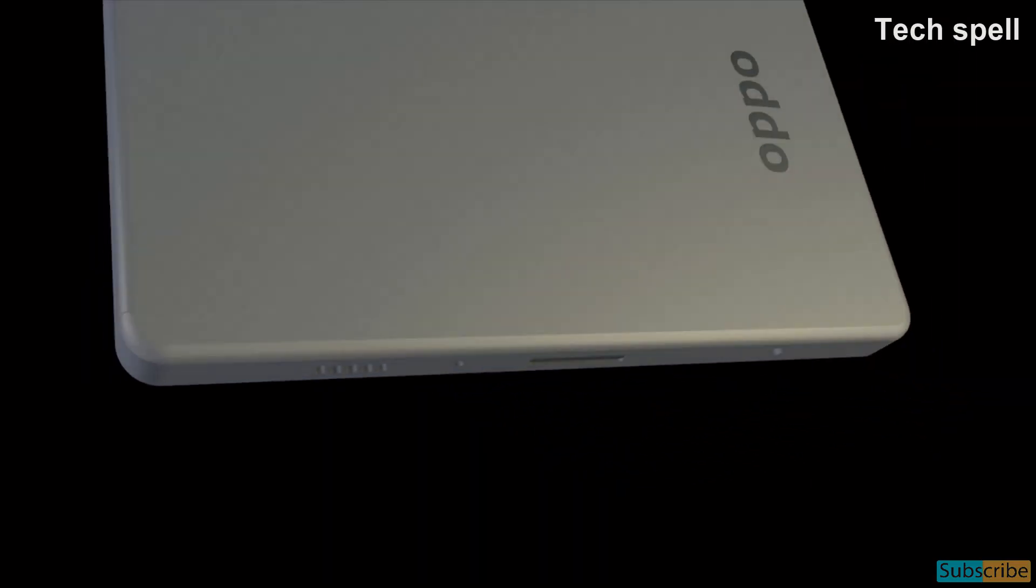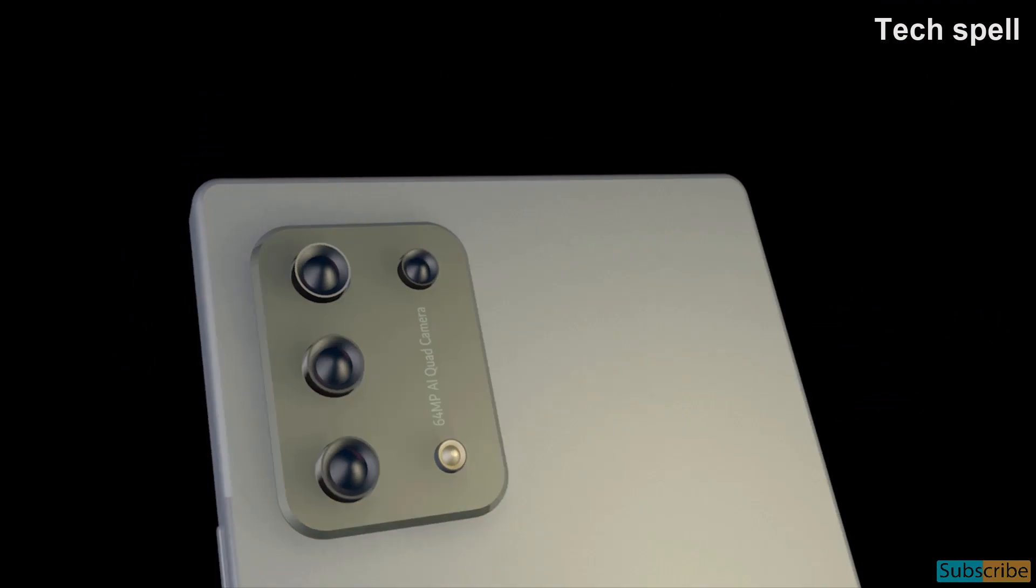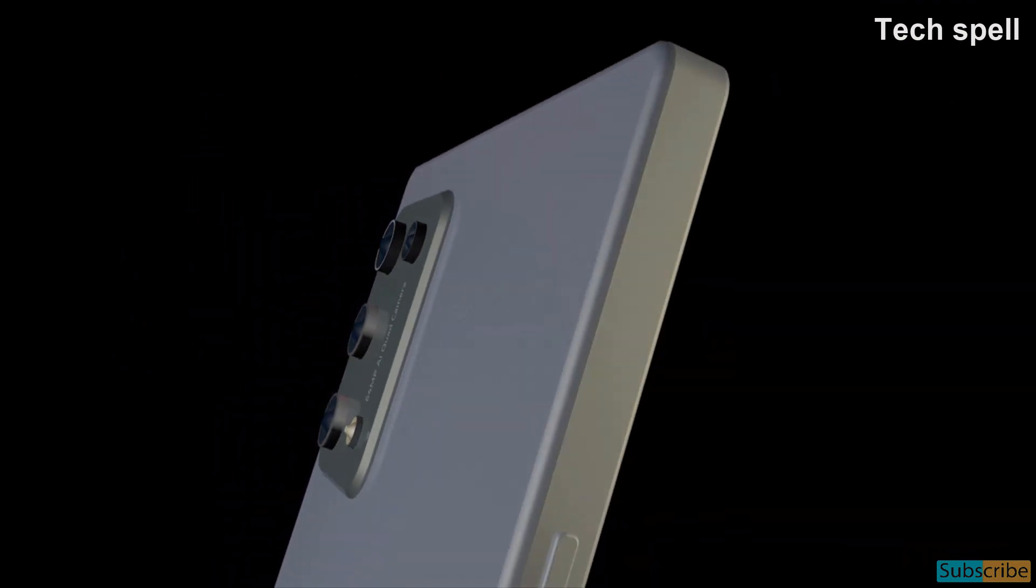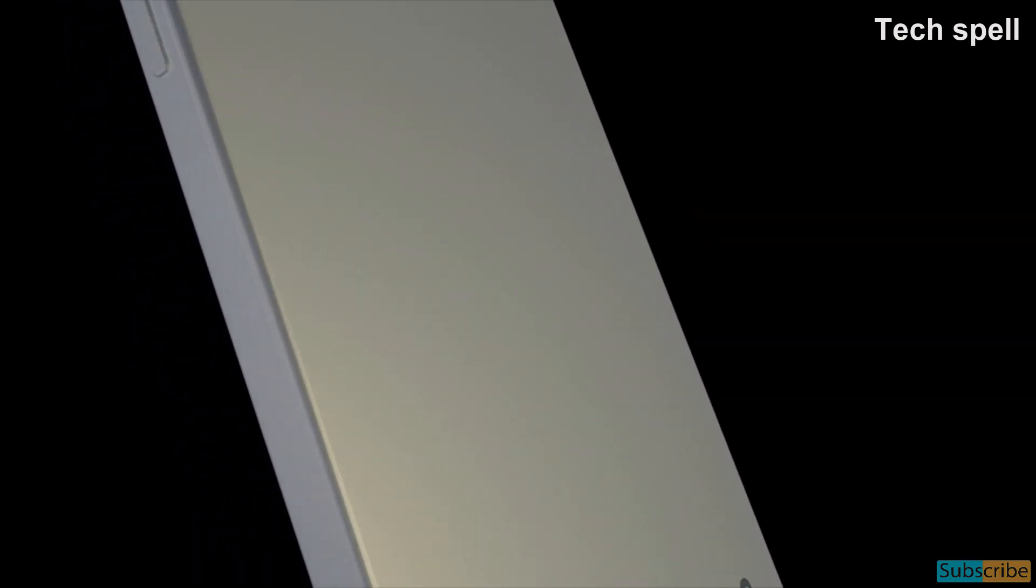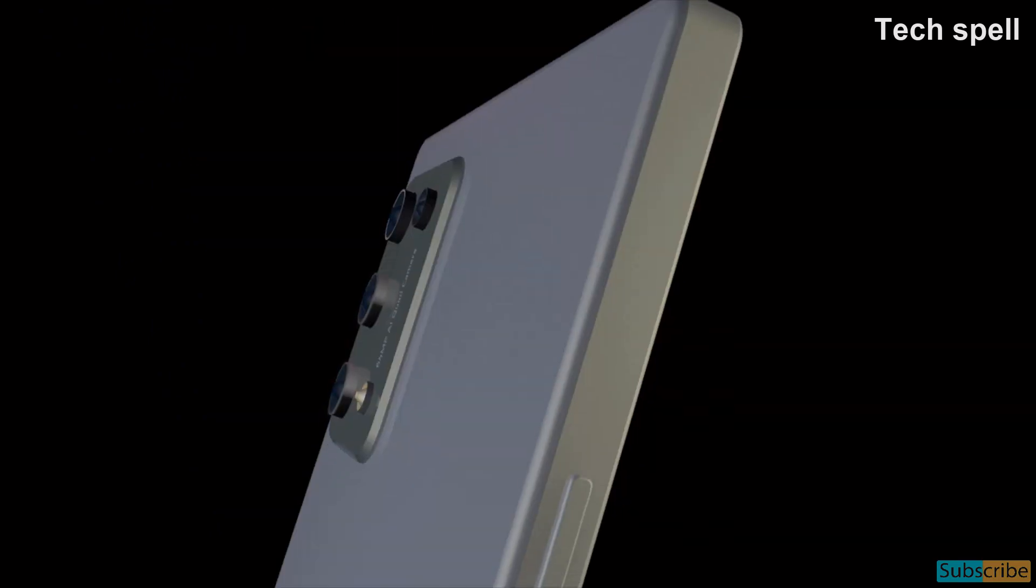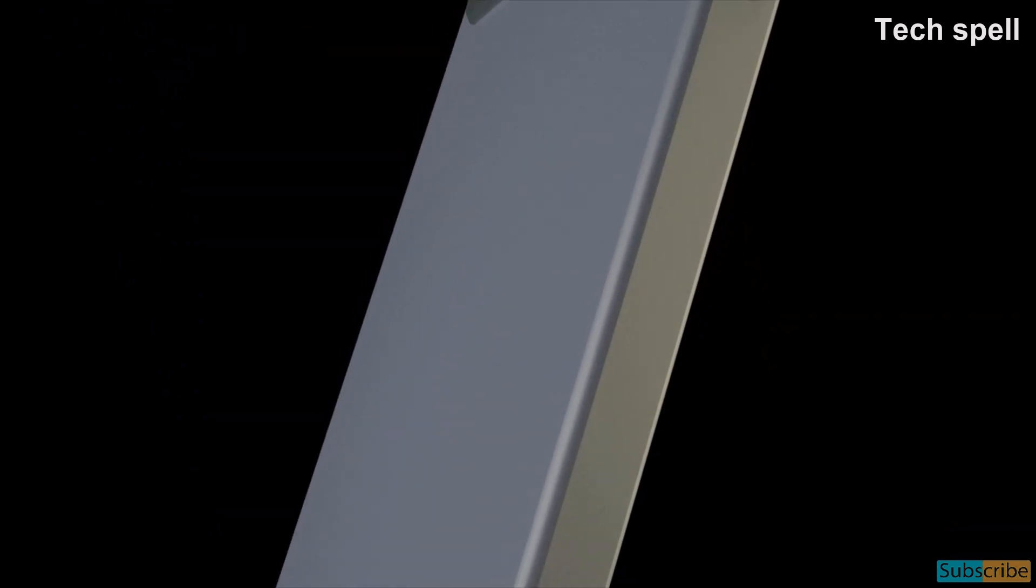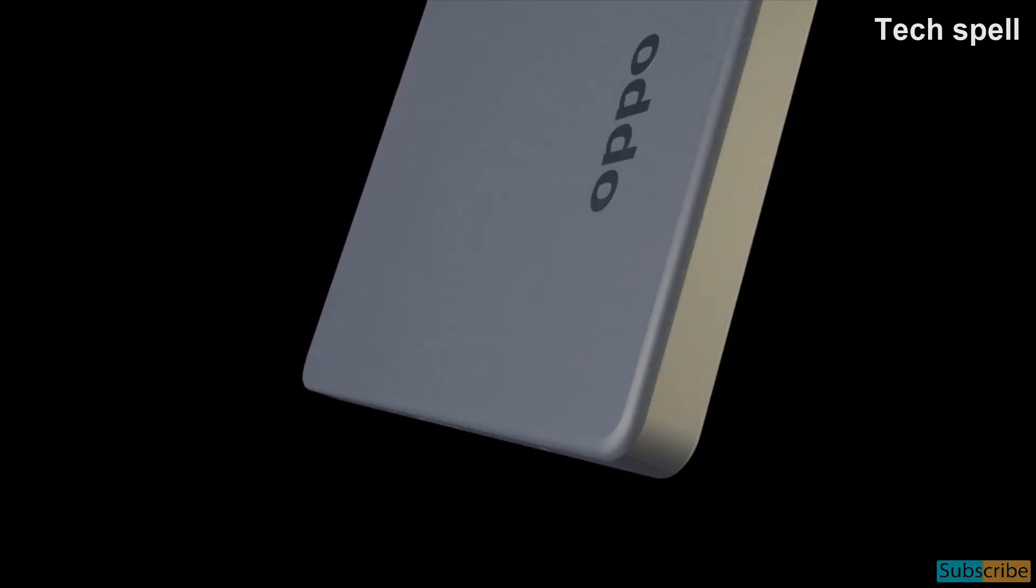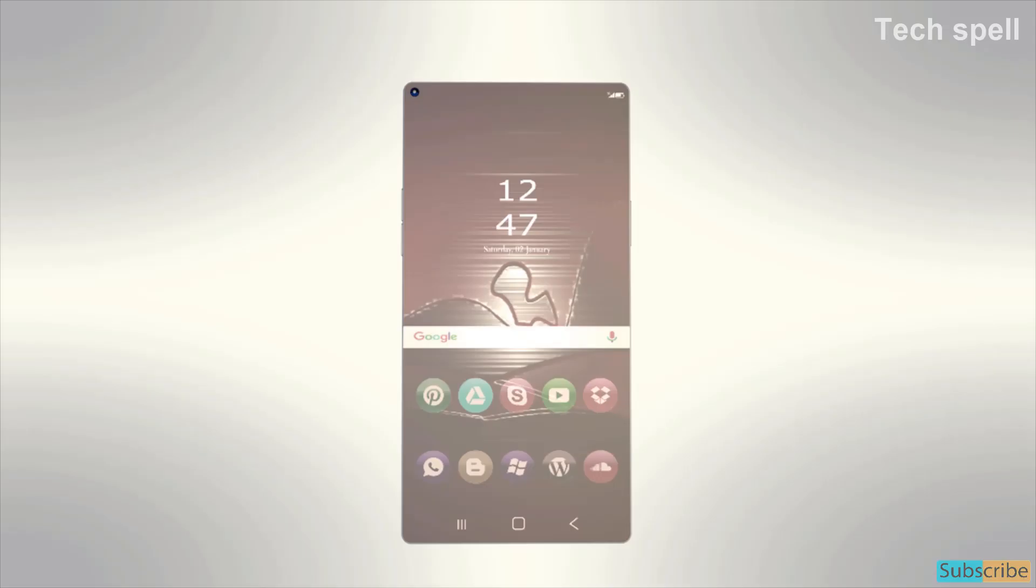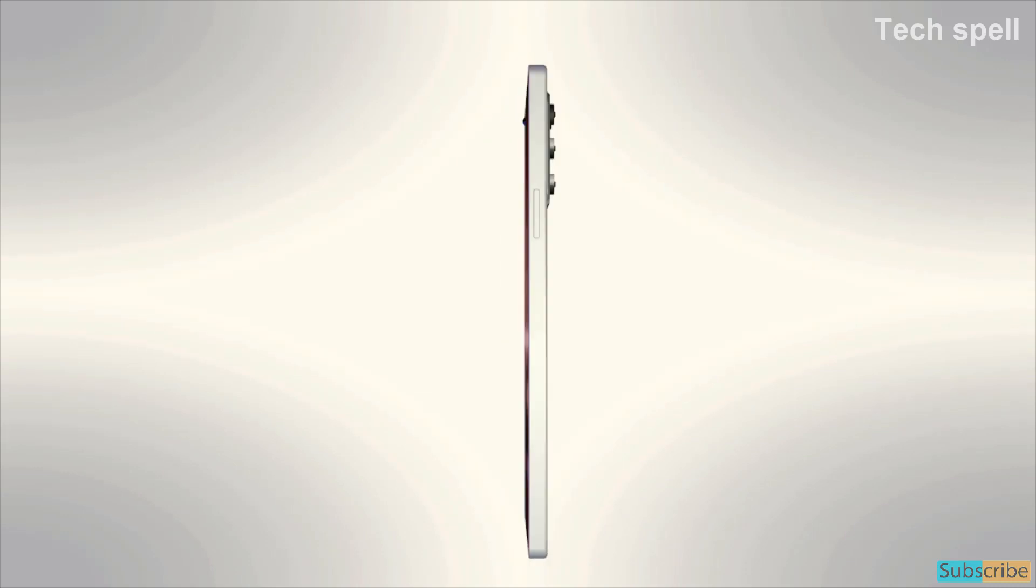Oppo A95 5G will be dual SIM, accepts nano SIM and 3.5mm headphone jack with active noise cancellation dedicated mic. Includes WiFi, GPS, NFC, USB Type-C and 5G connectivity options and includes screen pattern and in-display fingerprint sensor.